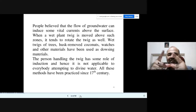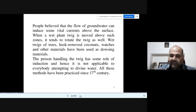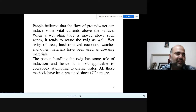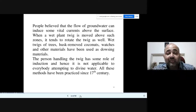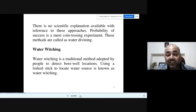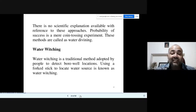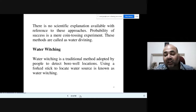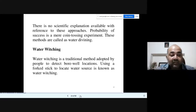You will still see a priest come with a bunch of tree branches, walk around the land, and wherever the twig turns upward, he'll say that is the location for exploration. Somewhere he'll carry a plate with a coconut. We cannot fully justify this, but the accuracy is not so bad compared to some other techniques. However, there is no scientific explanation available for this approach, and the probability of success is essentially like a coin-tossing experiment.